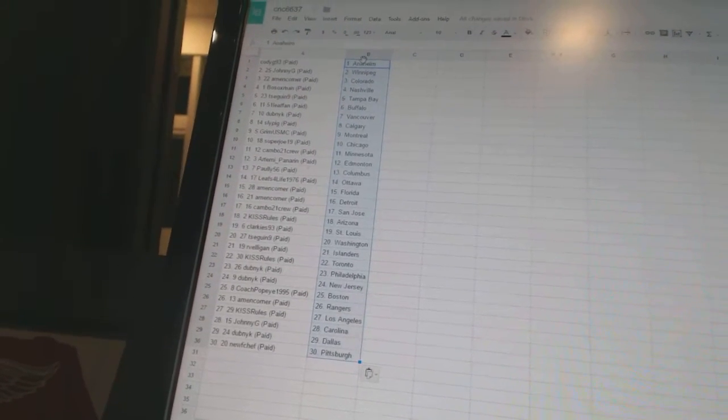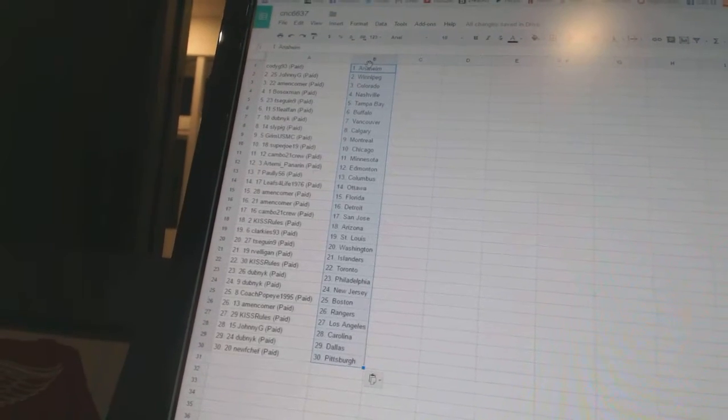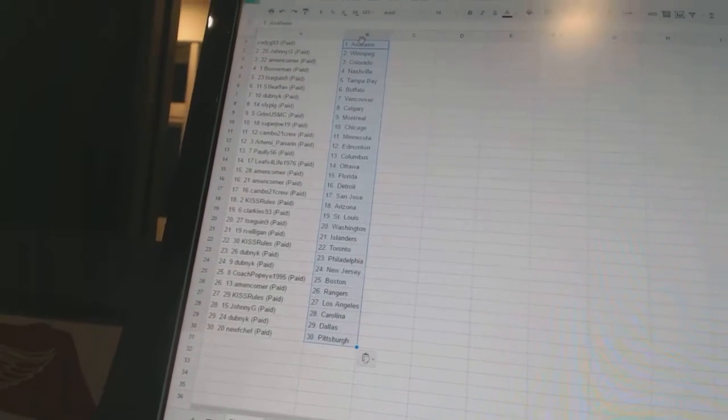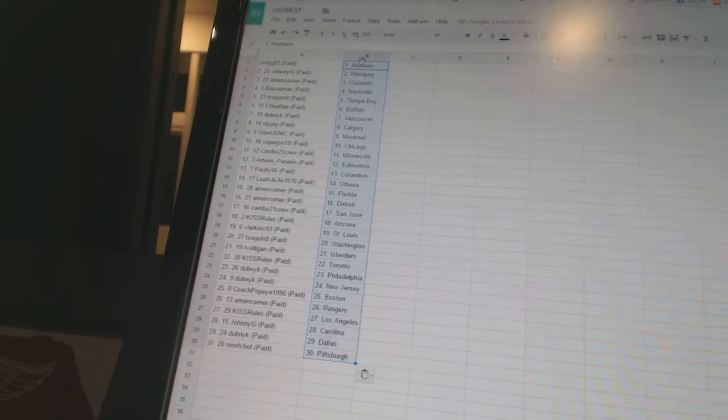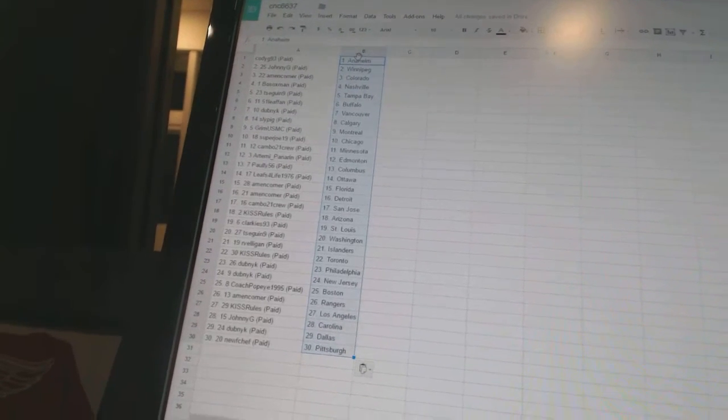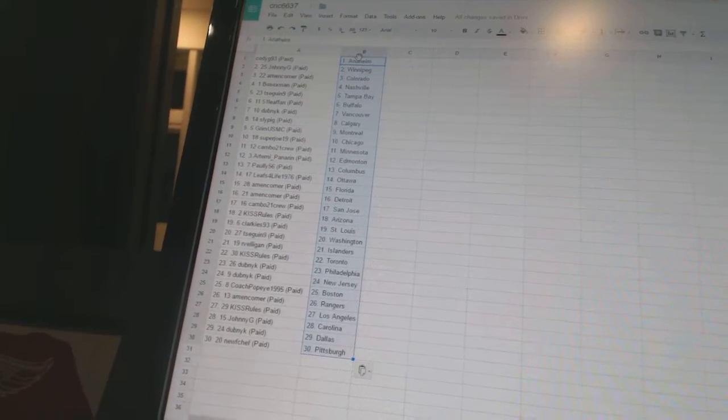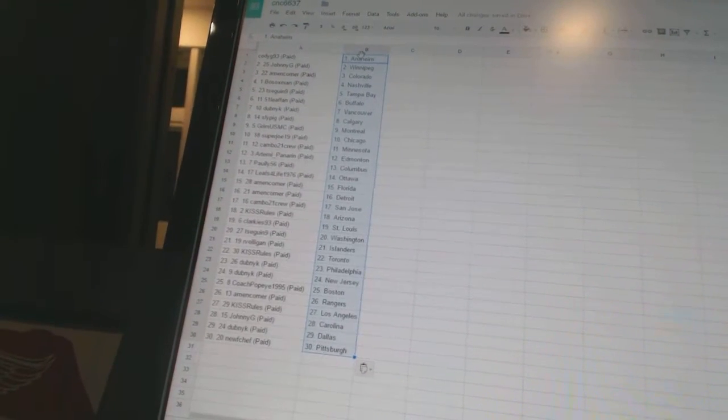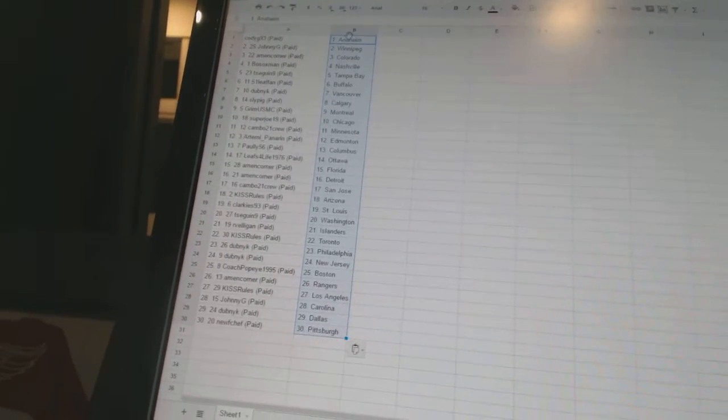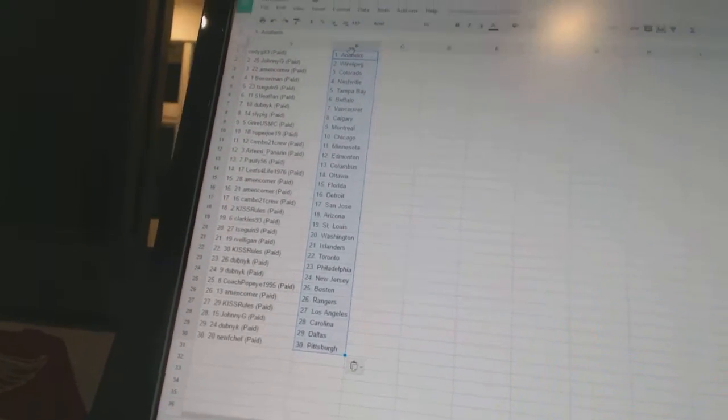T Sagan 9 has Washington, Arveligan has the Islanders, Kitz Ruhl has Toronto, Dubnik has Philadelphia and New Jersey, Coach Popeye 1995 has Boston, Amen Corner has the Rangers, Kitz Ruhl has Los Angeles, Johnny G has Carolina, Dubnik has Dallas, and Noob Shep has Pittsburgh.